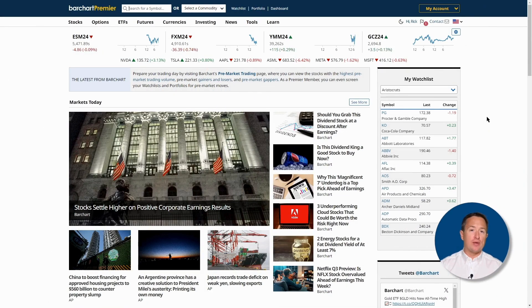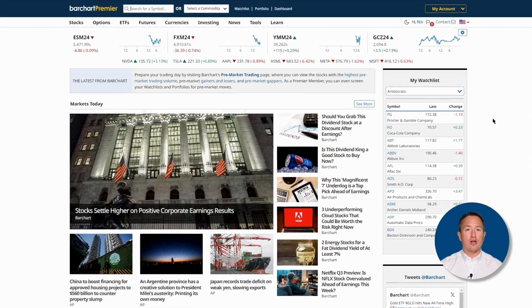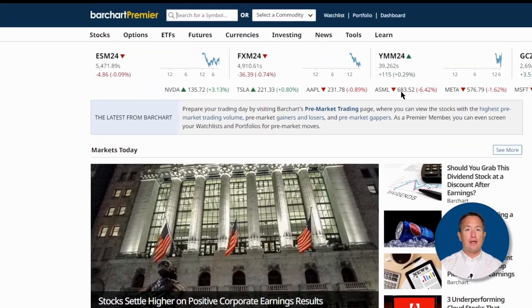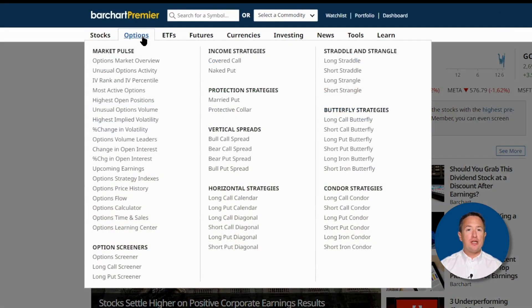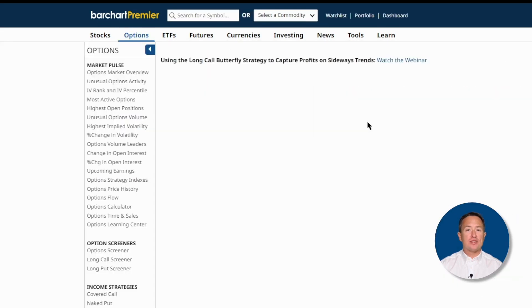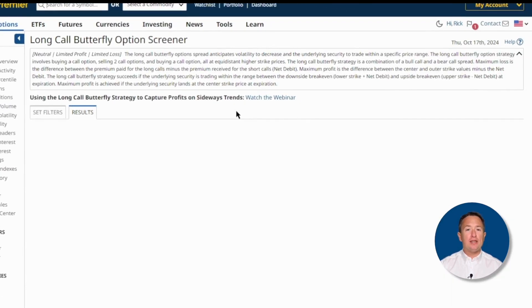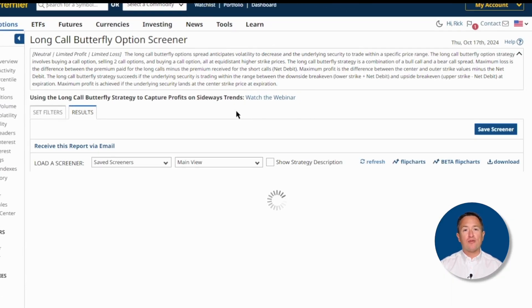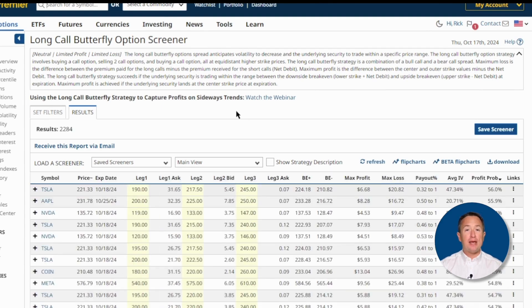I'll show you how to look for long call butterflies using Barchart. First, visit barchart.com, then click on the options menu at the top, then look for a long call butterfly to the right of the categories. Once you click that, you'll be brought to the results page, where you can immediately see the long call butterfly trades based on the default filters, which is already a good start for most traders.